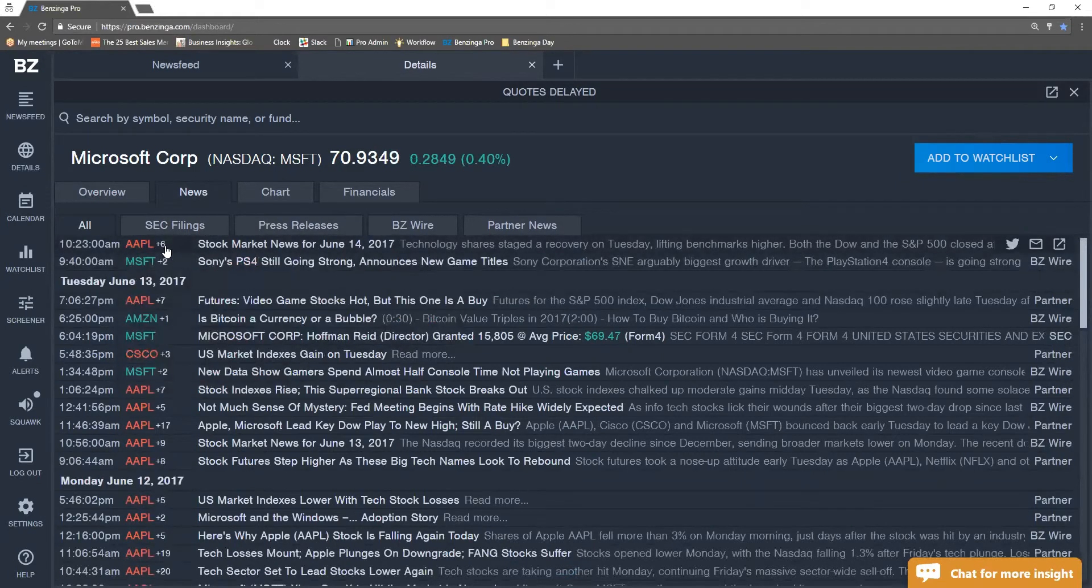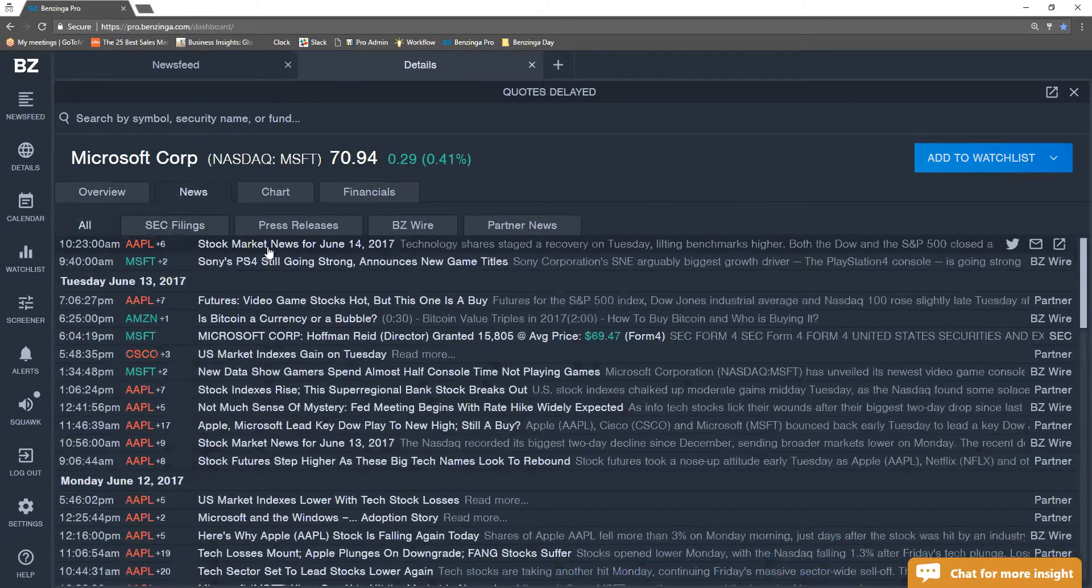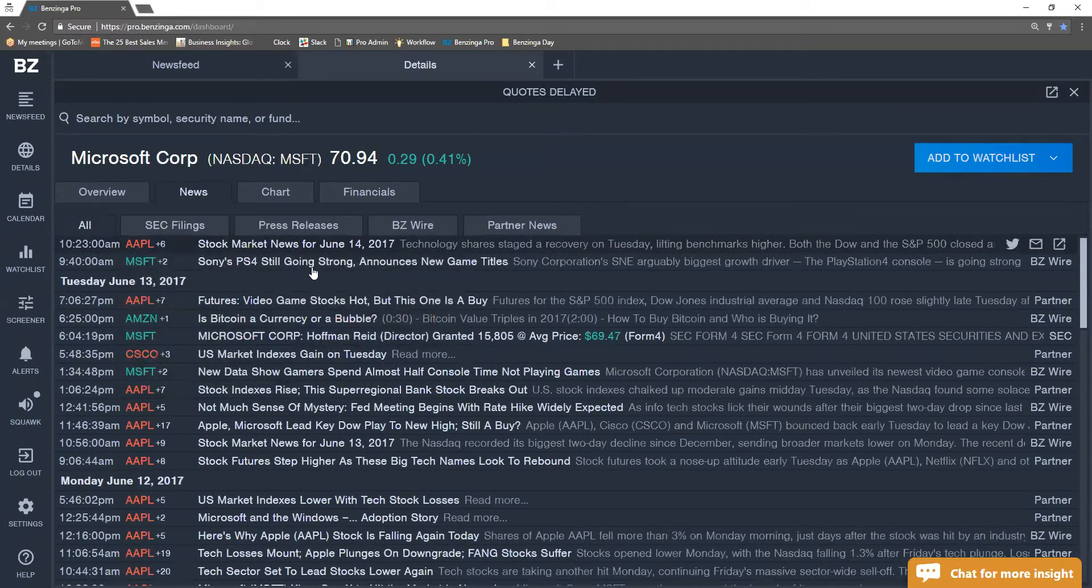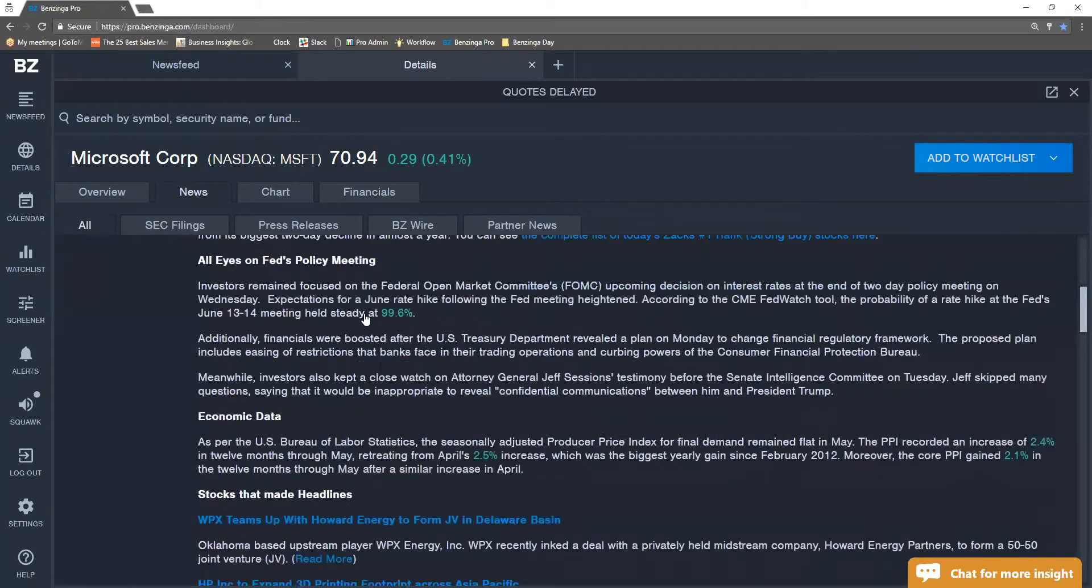You guys will notice some numbers next to some tickers. What that is doing is telling you that there's that many other tickers inside this story.